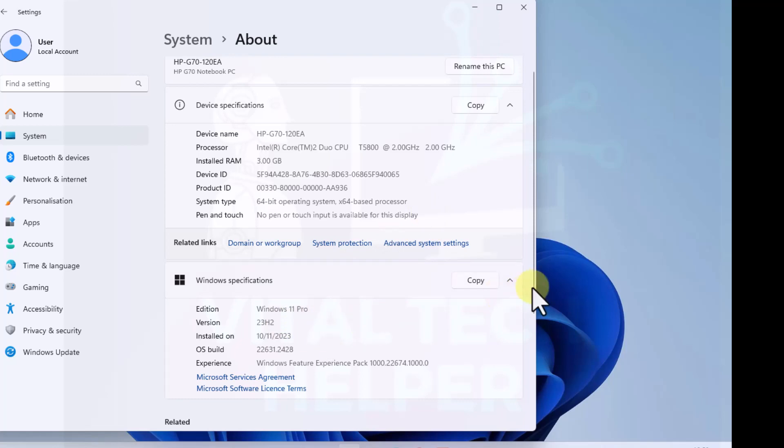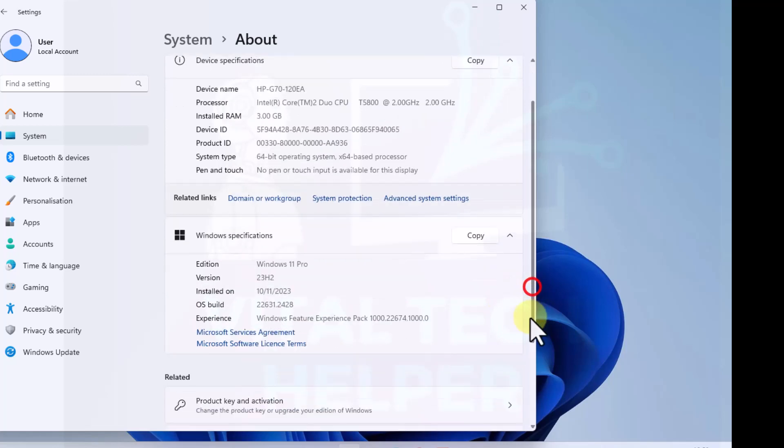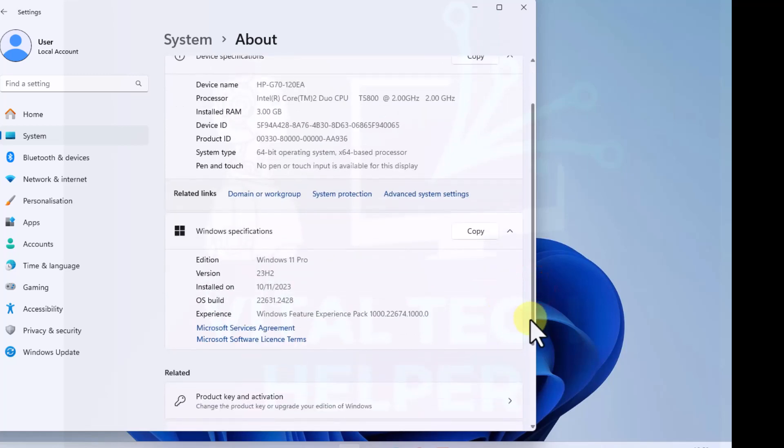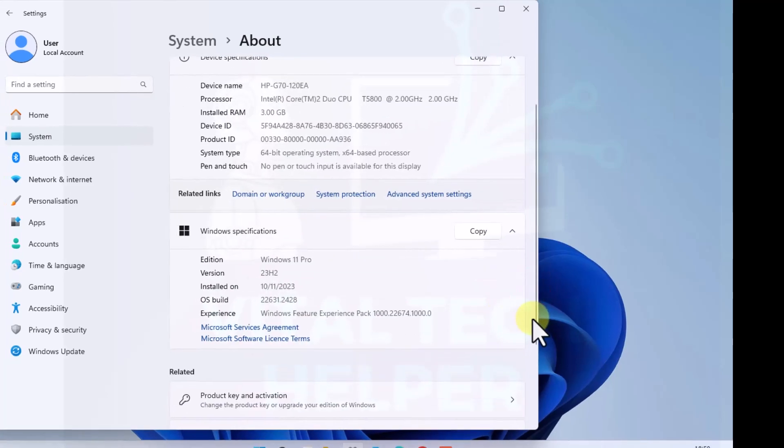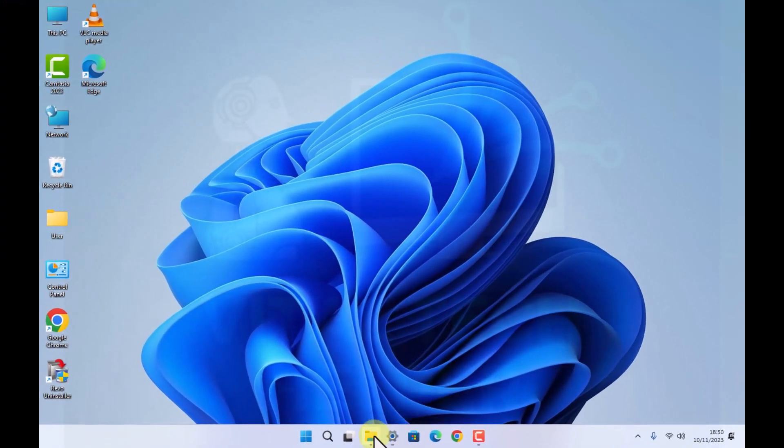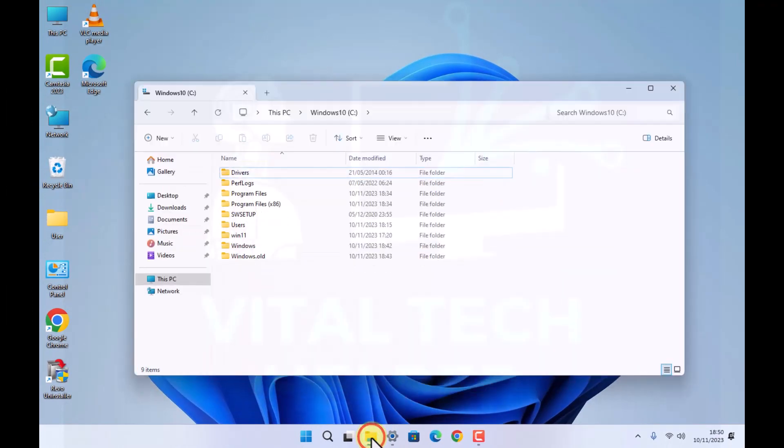And you can see Windows 11 Pro 23H2, it's a success.